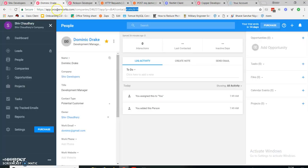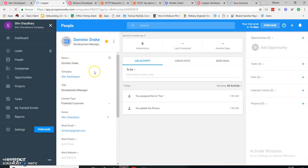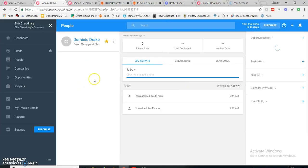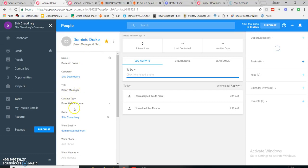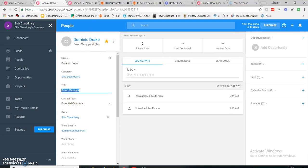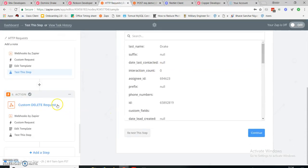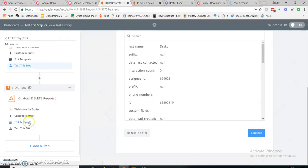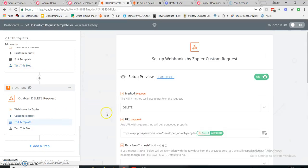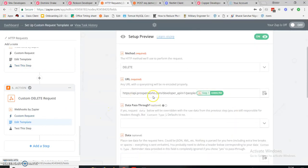It is green and successful. Let me refresh it. Here it is — it has changed to Brand Manager. I have successfully updated my person in Copper using the PUT request.